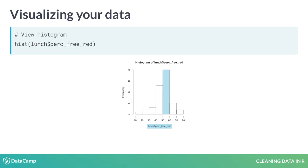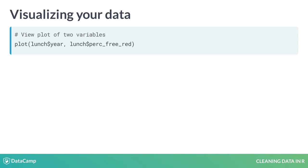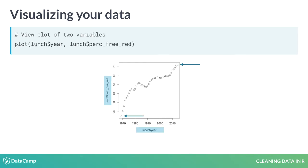Finally, we can produce a scatter plot with the plot function to look at the relationship between two variables. In this case, we clearly see that the percent of lunches that are either free or reduced price has been steadily rising over the years, going from roughly 15 to 70% between 1969 and 2014.